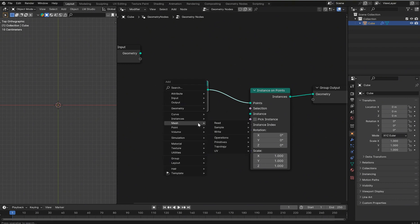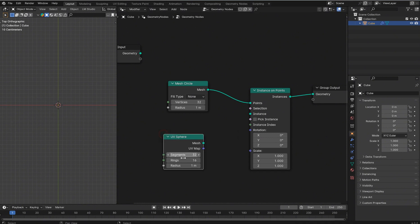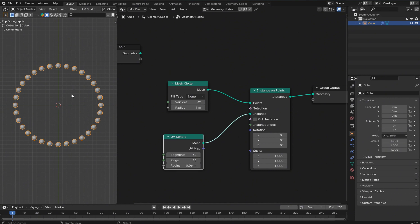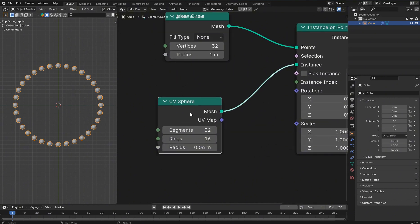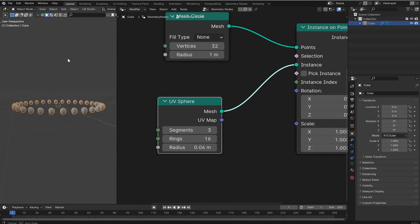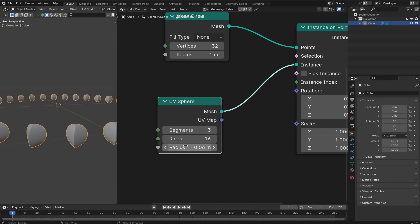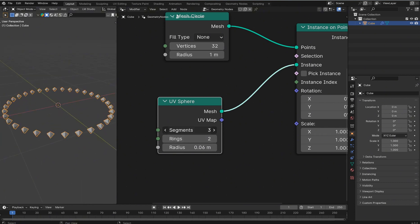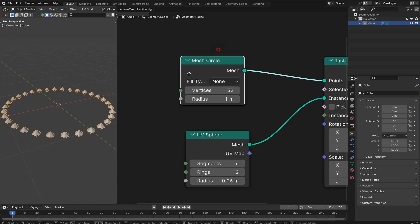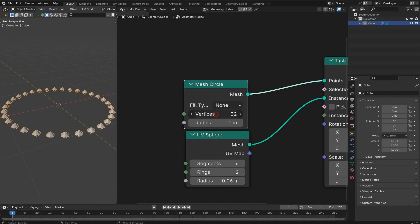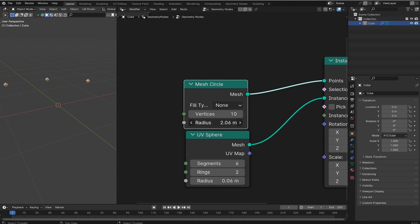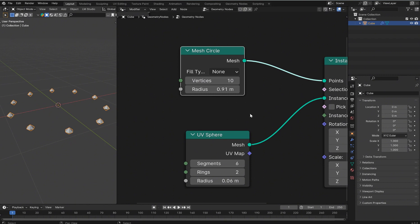With Instance on Points set up, we can instance anything — like a UV sphere. Bring the radius down before plugging it in, and now we have a radial array. Whatever you've got as your control for segments gives you the ability to change how this looks. The mesh circle provides the vertex count, which you can bring down very easily. The radius will change things too.